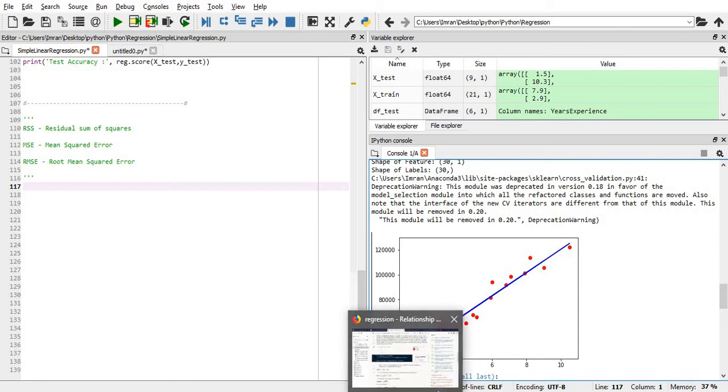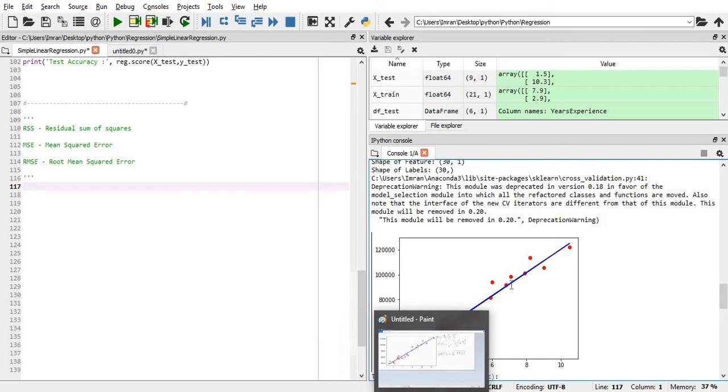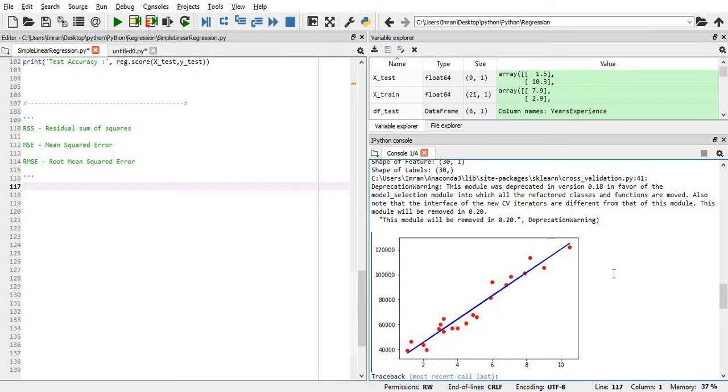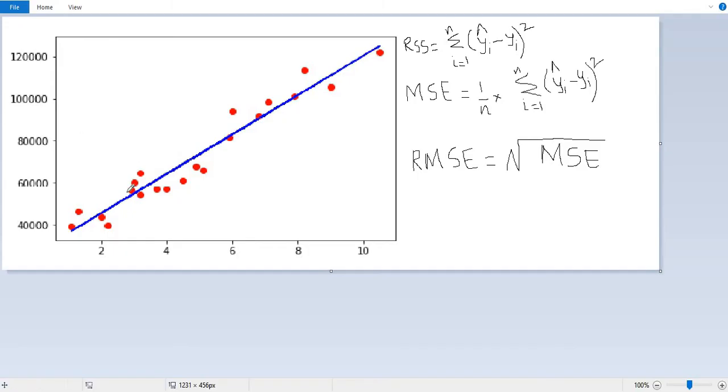Let's first visualize how we calculate the residual sum of error and mean squared error, followed by root mean squared error. Suppose this is our graph. First of all, for around one year of experience, this is my actual value and this is my predicted value. The dot in red is my actual value and the blue line is my predicted value.